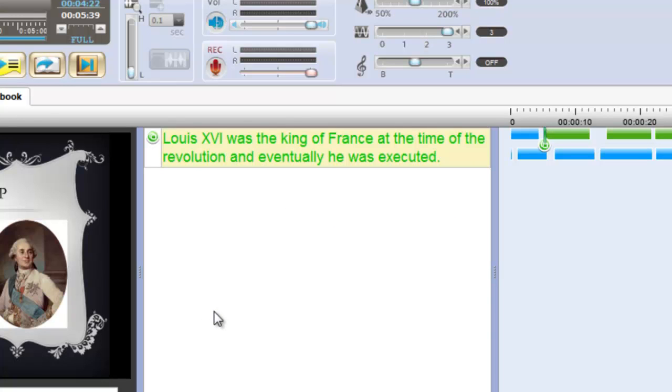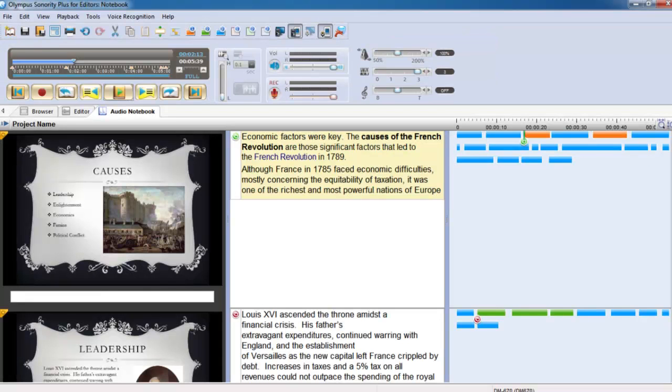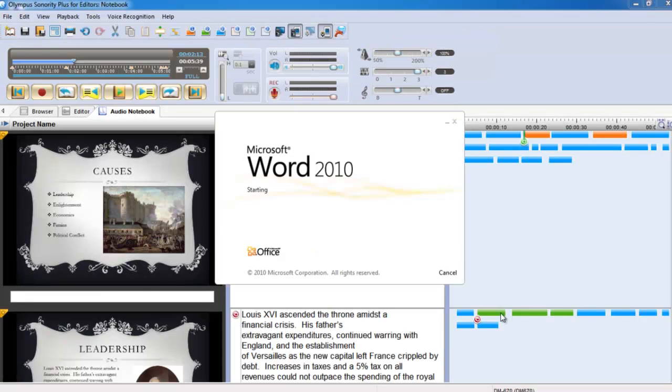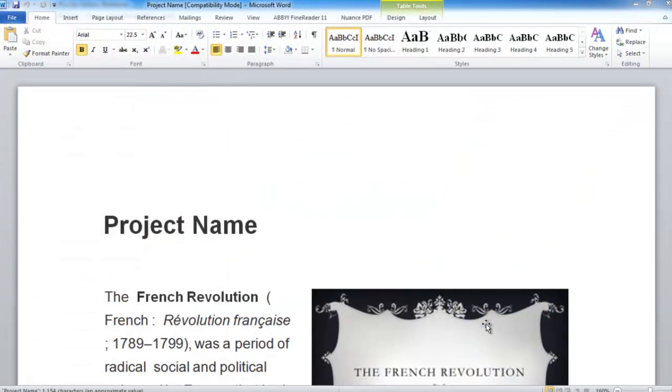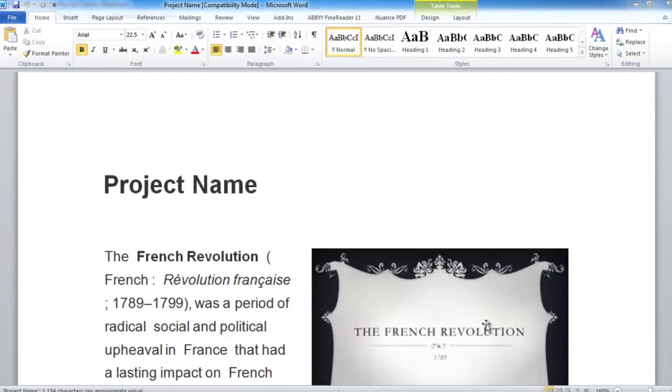Audio Notebook allows you to export your notes as an RTF or text file so you can view them outside of the Sonority software.